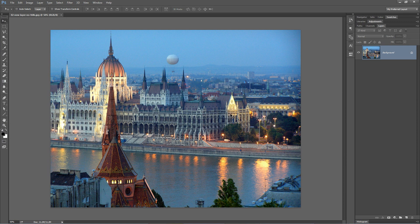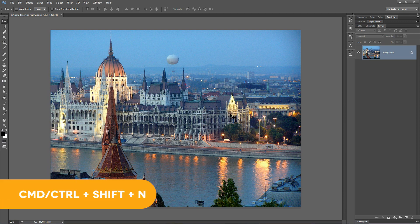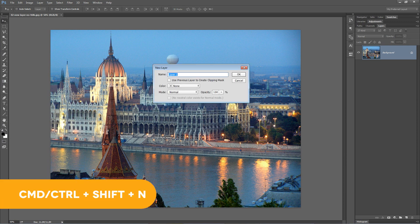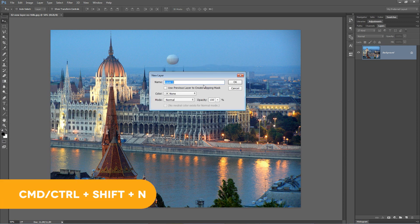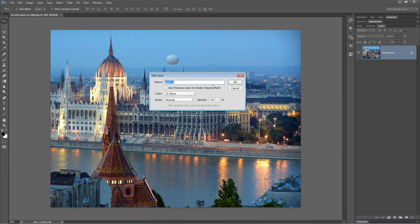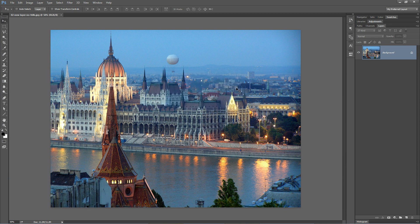The hotkey for creating a new layer is Command or Control Shift N. The problem is this dialog box comes up, which is ultra annoying and still requires you to use your mouse.